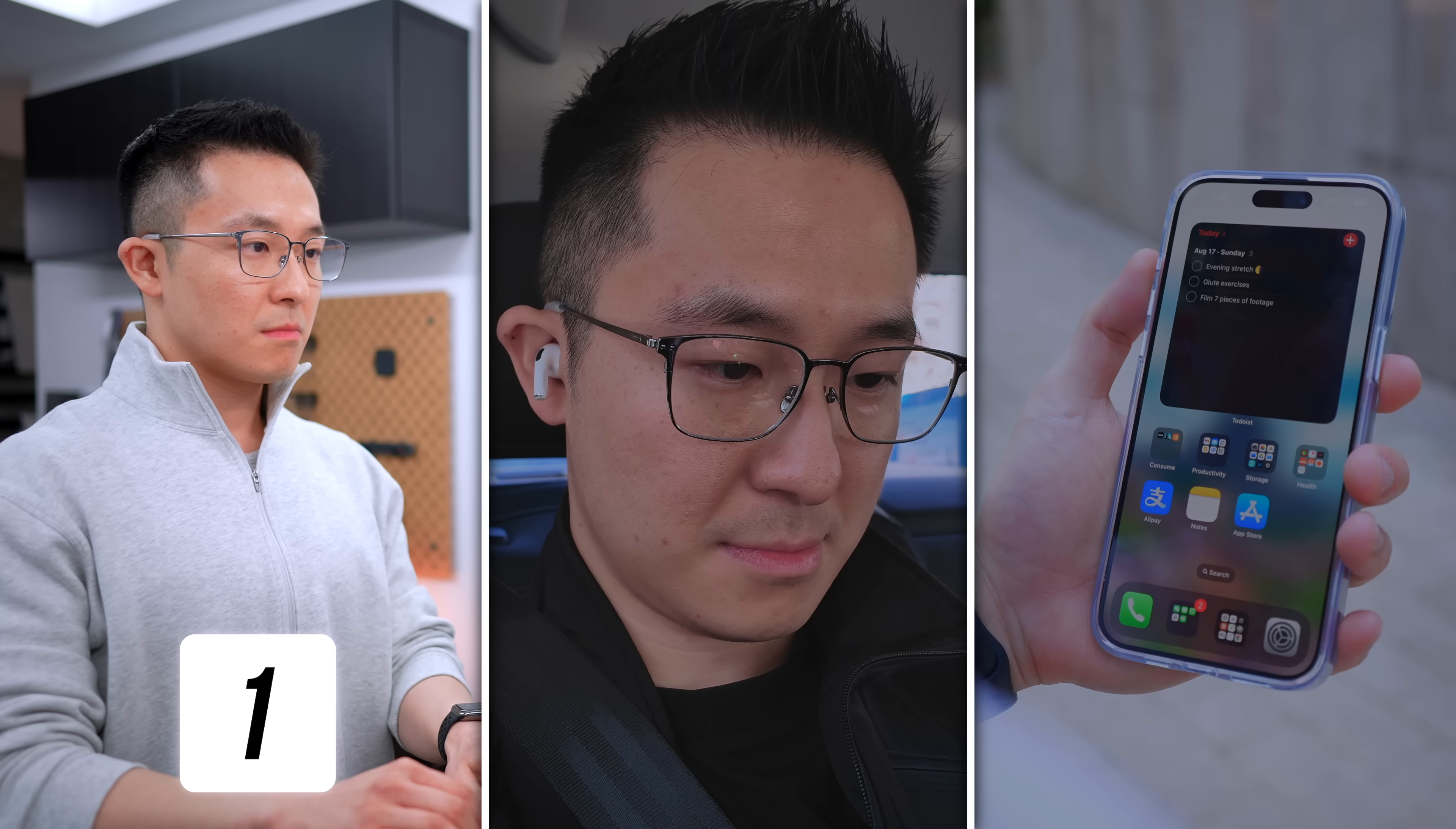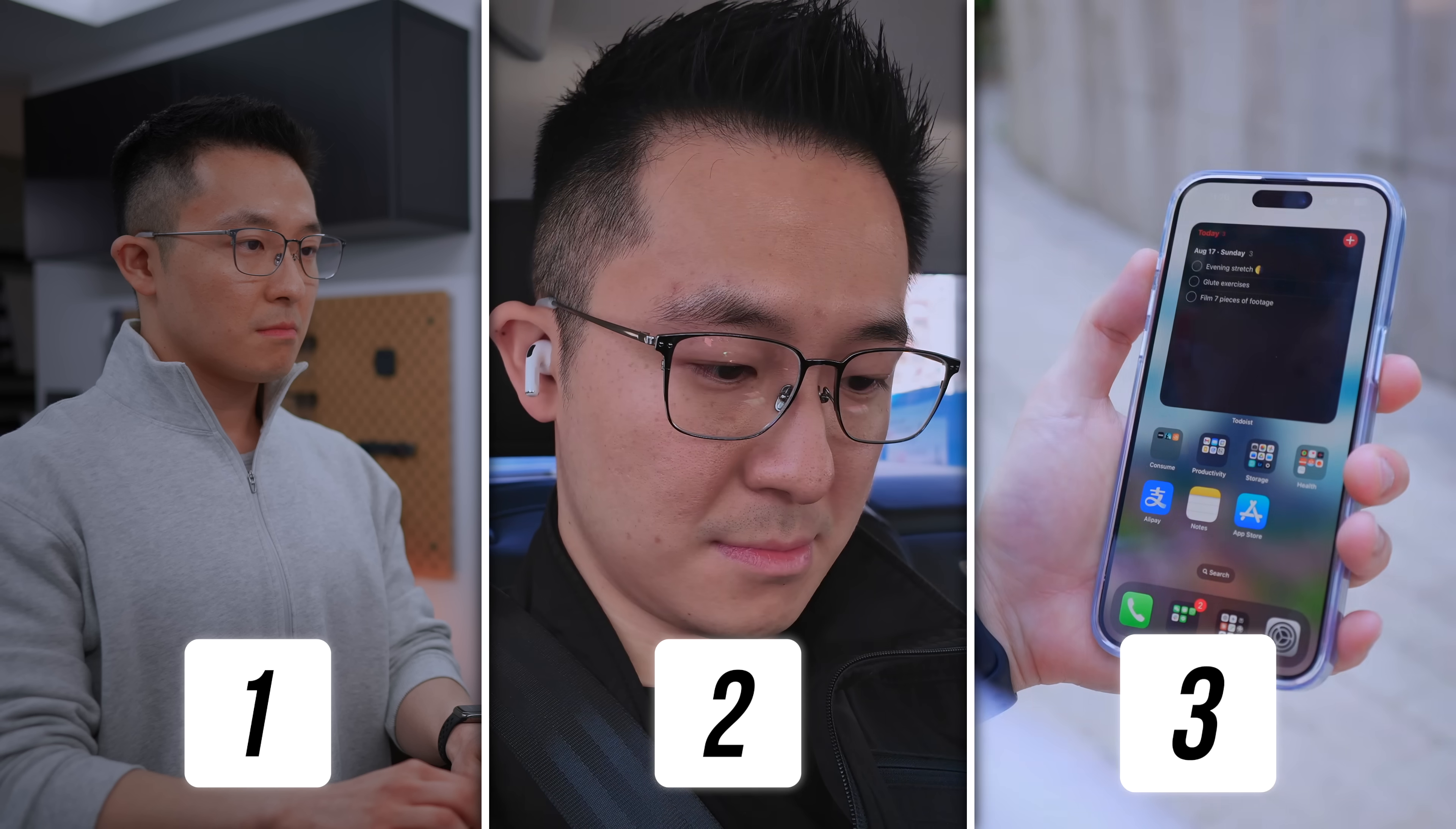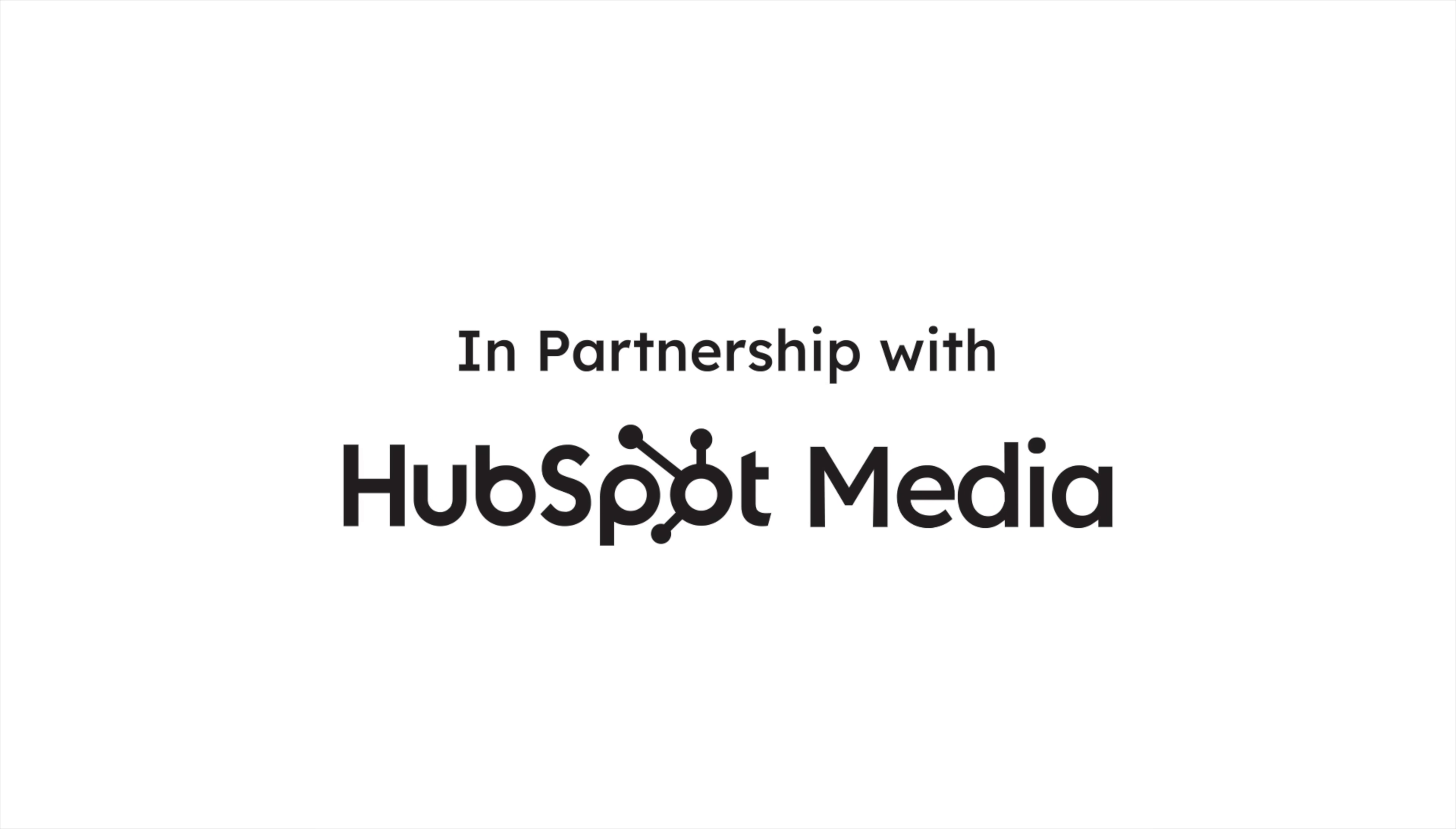So here are three low effort habits I use daily to eliminate the friction of using AI so we don't have to rely on willpower alone. Let's get started and thank you HubSpot for sponsoring a portion of this video.